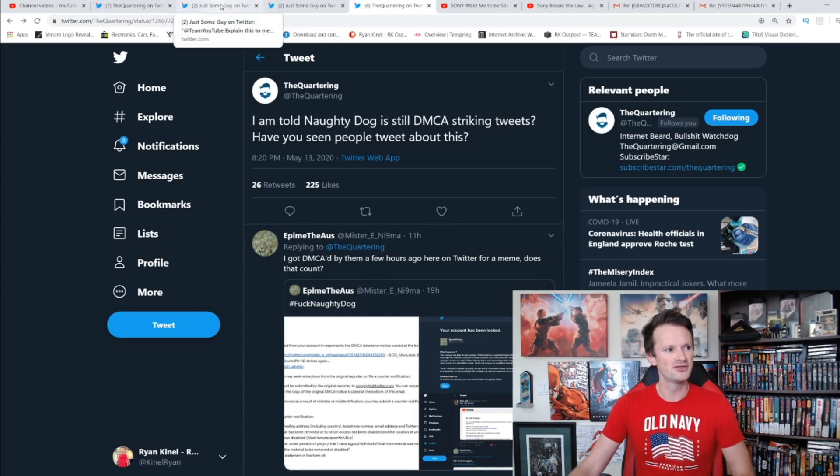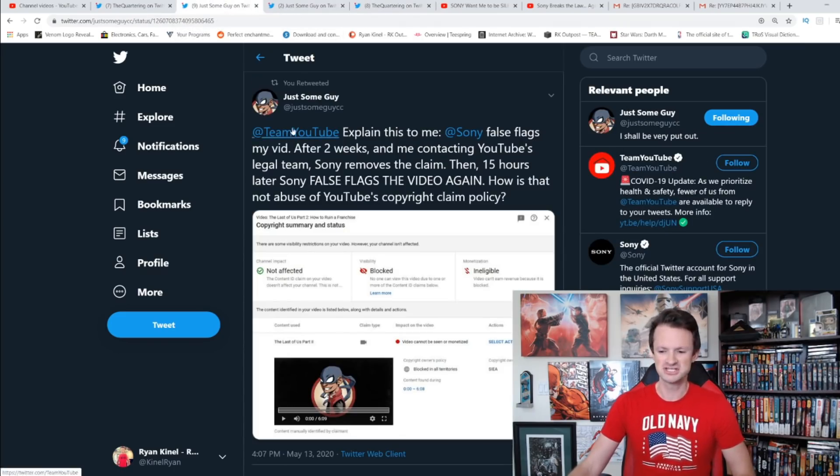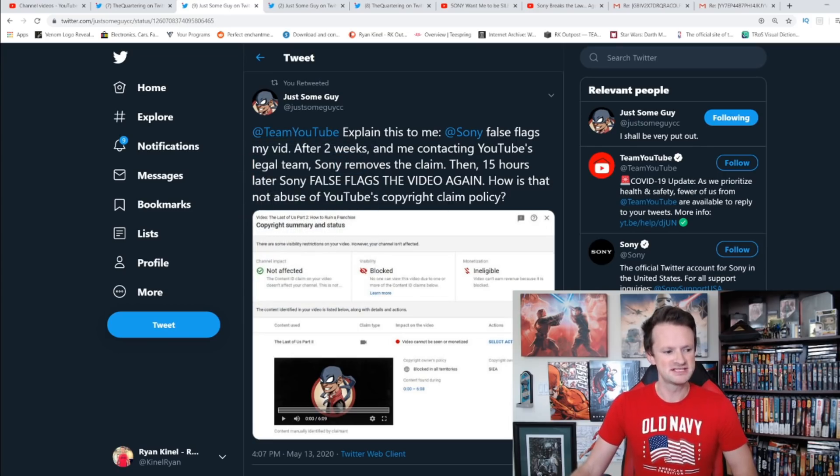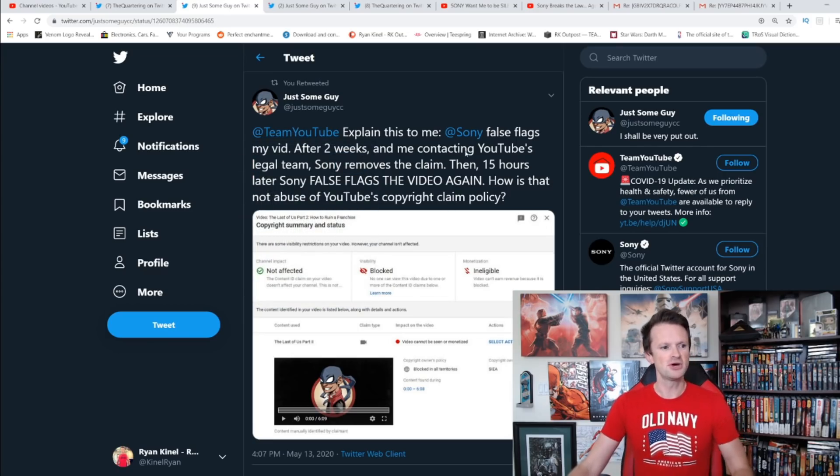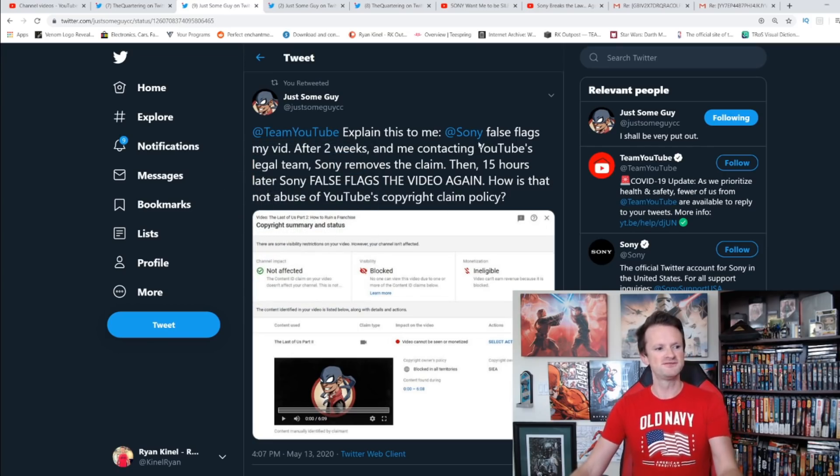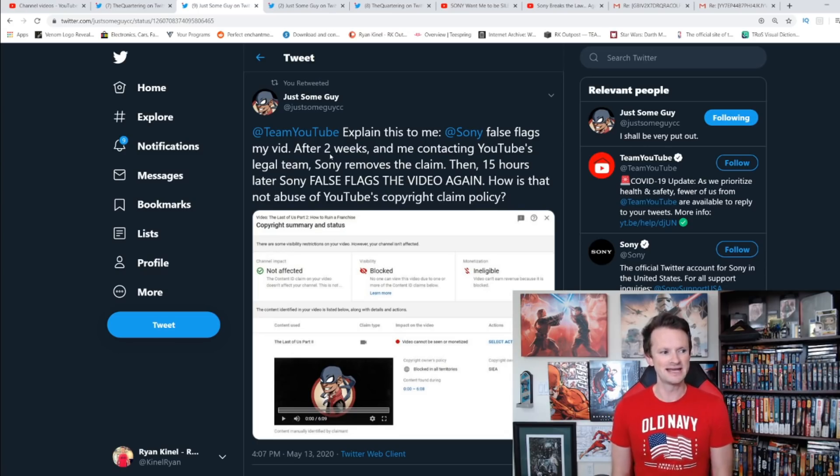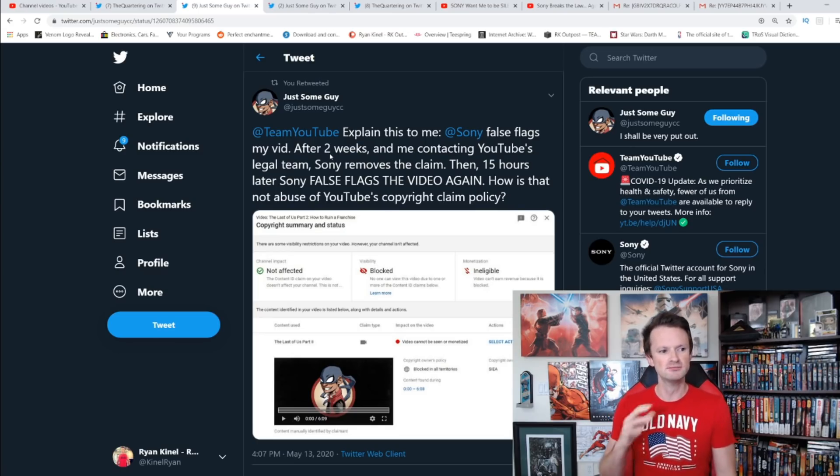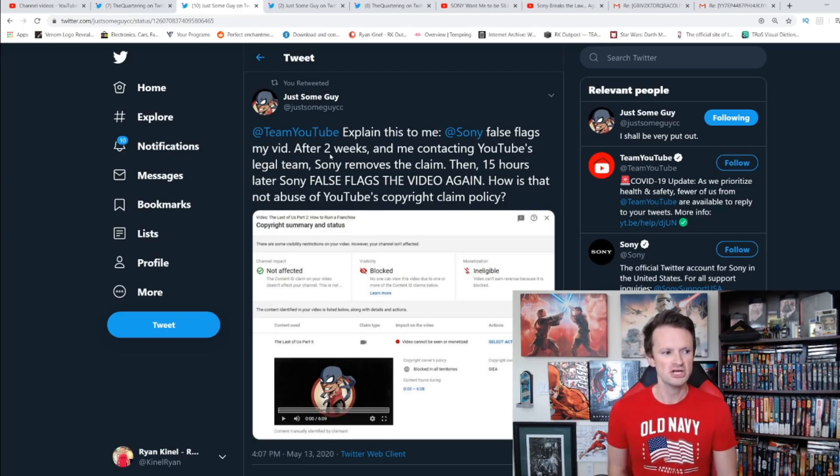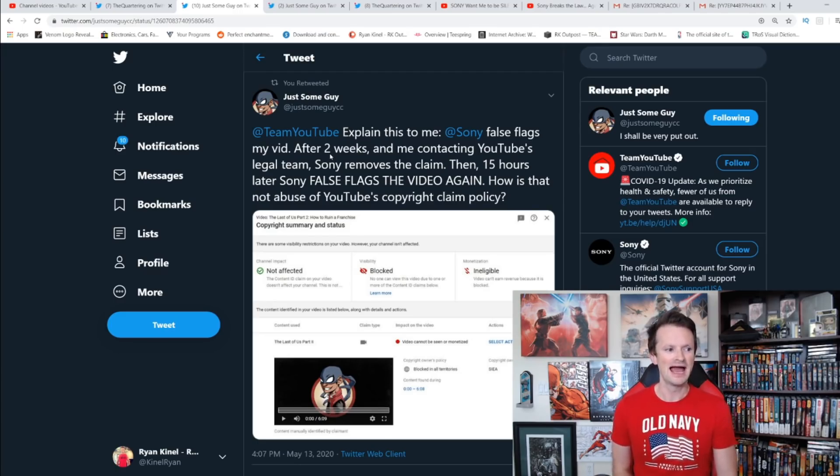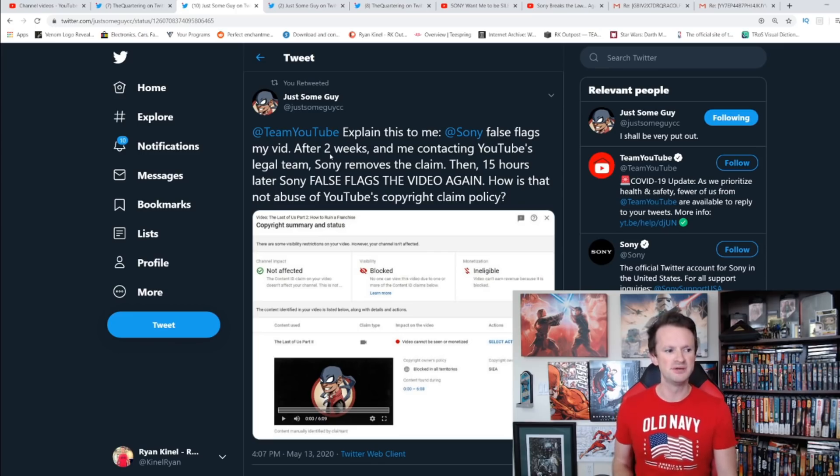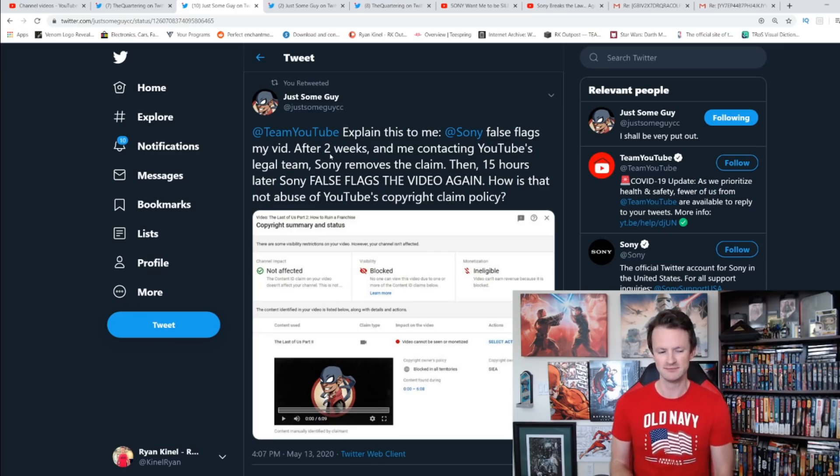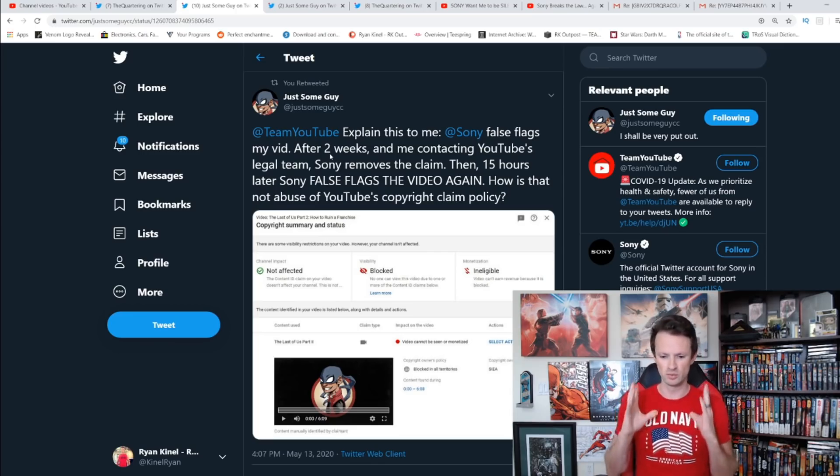We had a couple other things here. Just Some Guy: Team YouTube, explained this to me. Sony false flags my video after two weeks and me contacting YouTube's legal team. Sony removes the claim, then 15 hours later Sony false flags the video again. How is that not abuse of YouTube's copyright claim policy?